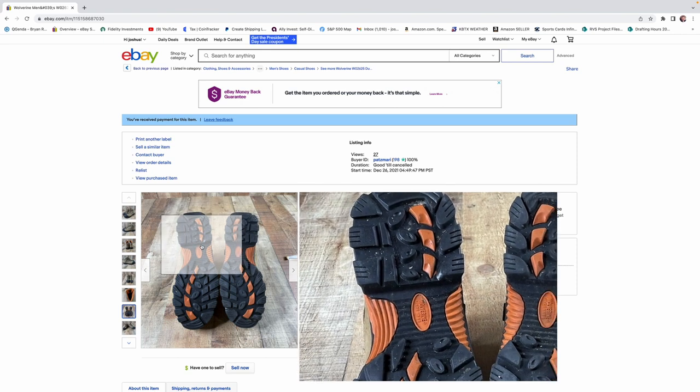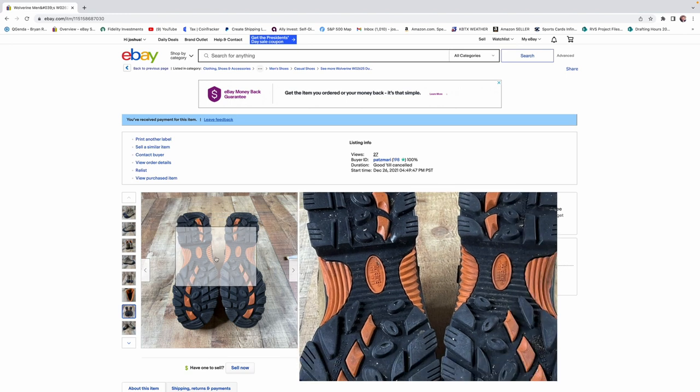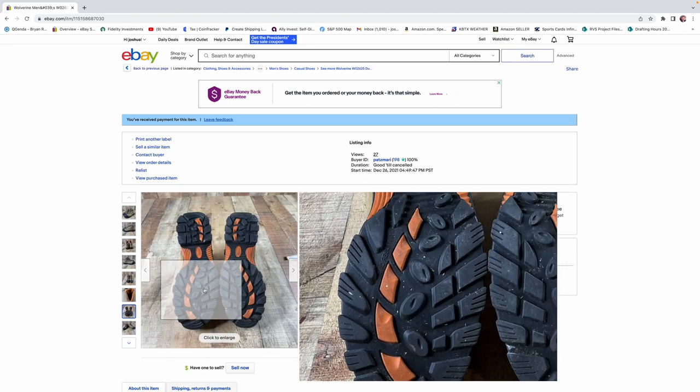But if they are a very unique pair of shoes, like a pair of Jordans that need some extensive cleanup, and I'm going to get $100 for it, I don't mind doing it. But generally, I like to pick shoes up like this that are already clean and ready to list.